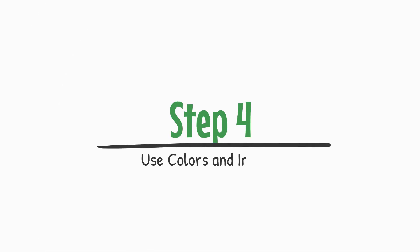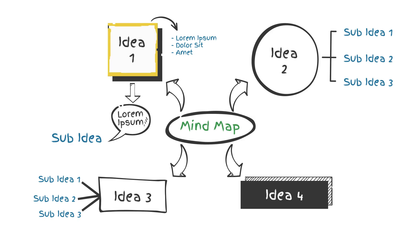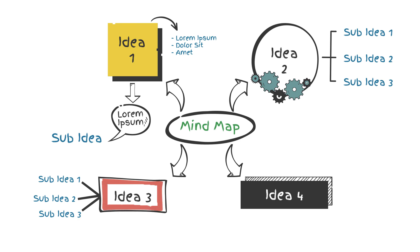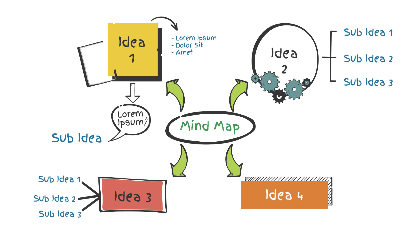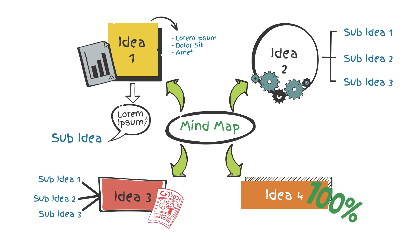Step 4: Use colors and images. Incorporate colors and images to enhance your mind map. Use different colors for each branch to visually distinguish between different topics. Adding relevant images or icons can make the information more engaging and easier to recall.